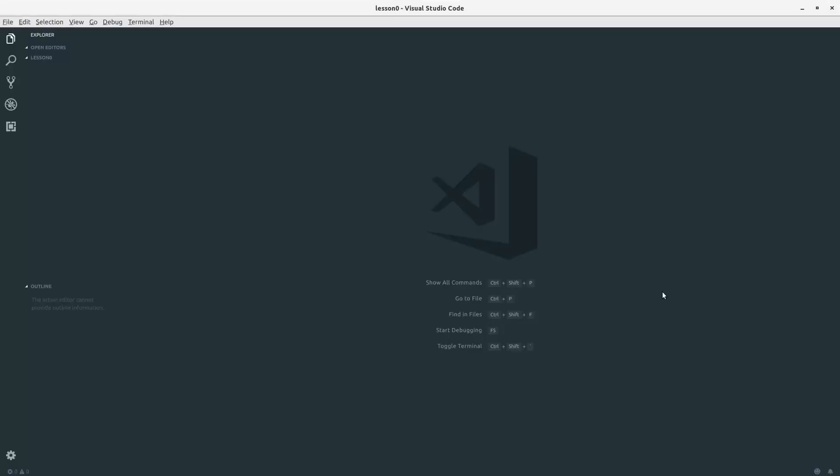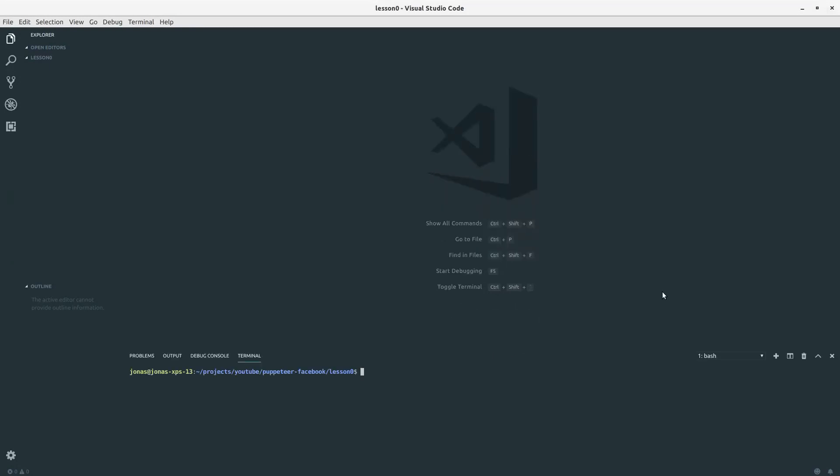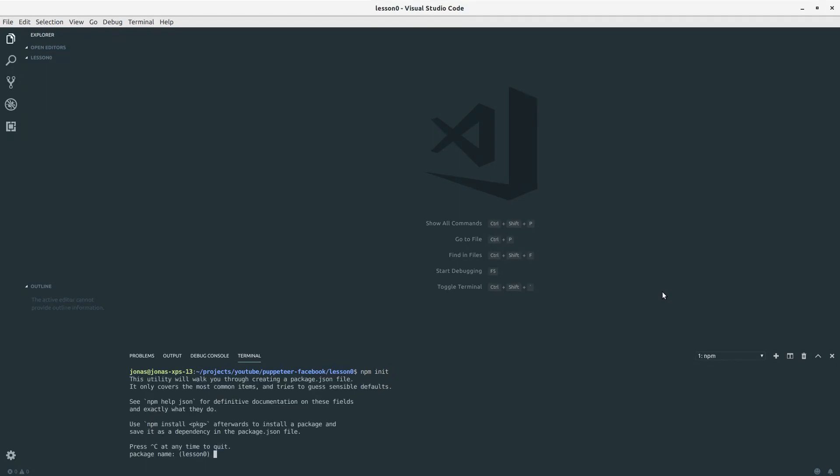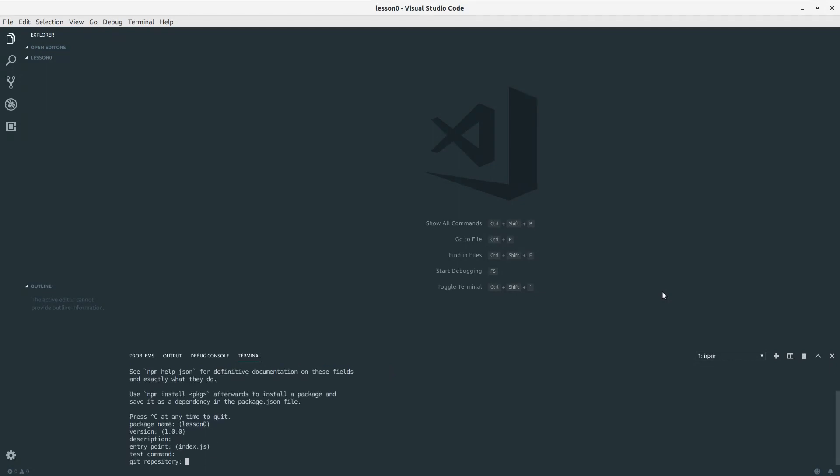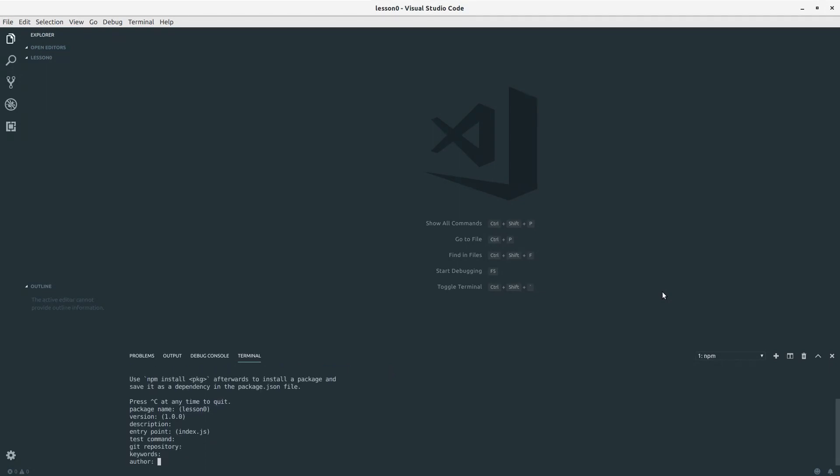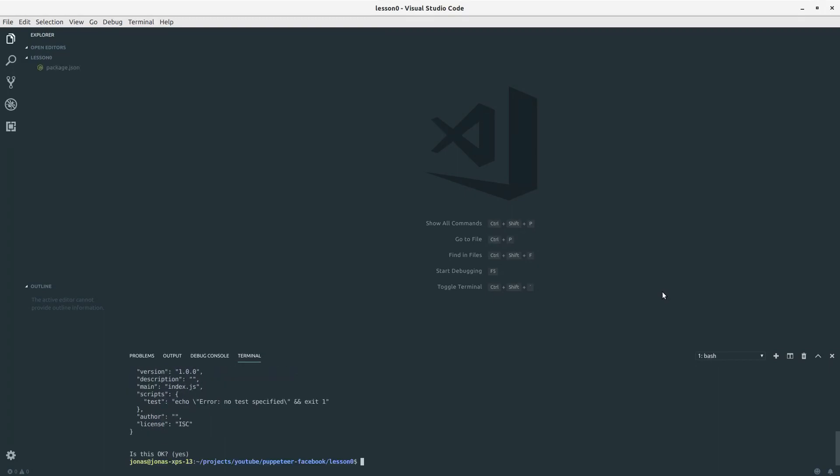Jumping directly into VS Code, the first thing we want to do is download a package. In this case, the package we want to download is puppeteer for scraping the website. I will npm init our project and then npm install puppeteer.